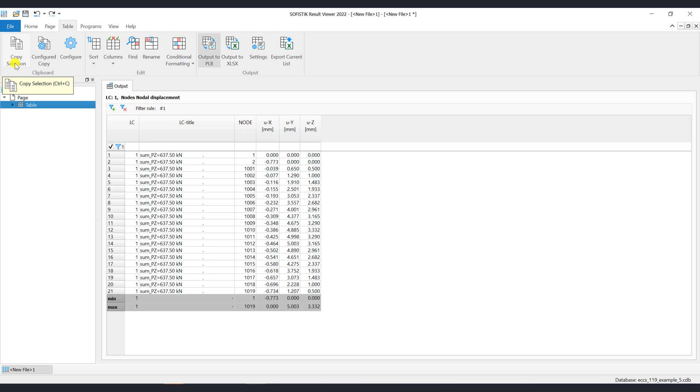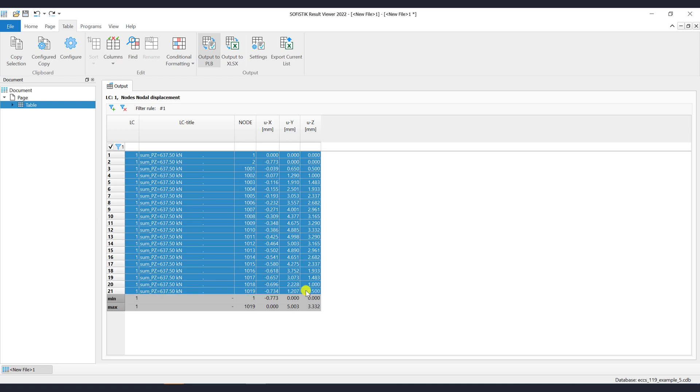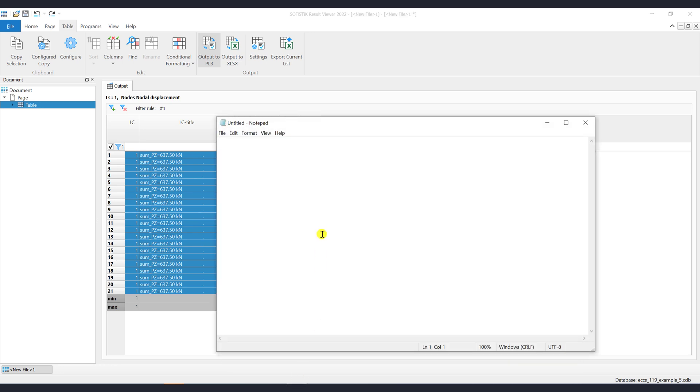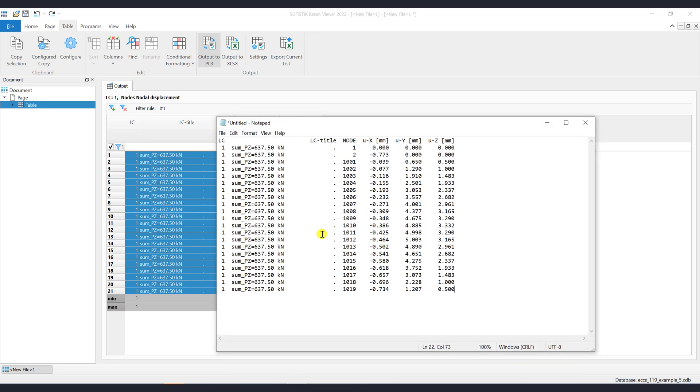First select the data from the table that is of interest. Then click on the Copy Selection button or use the keyboard shortcut Ctrl-C. Now the data is copied into the clipboard and you can paste it where it is required.